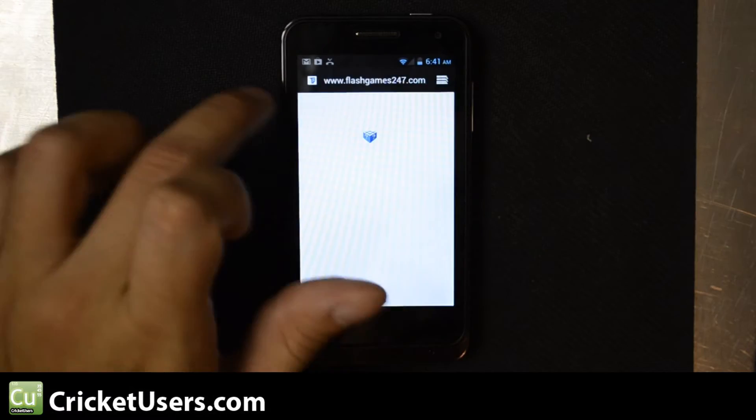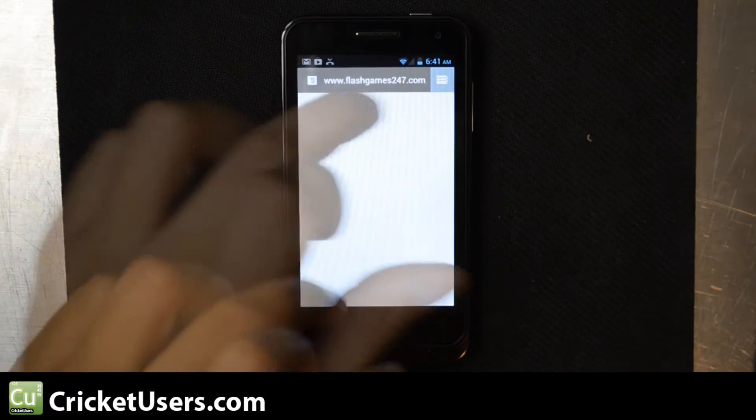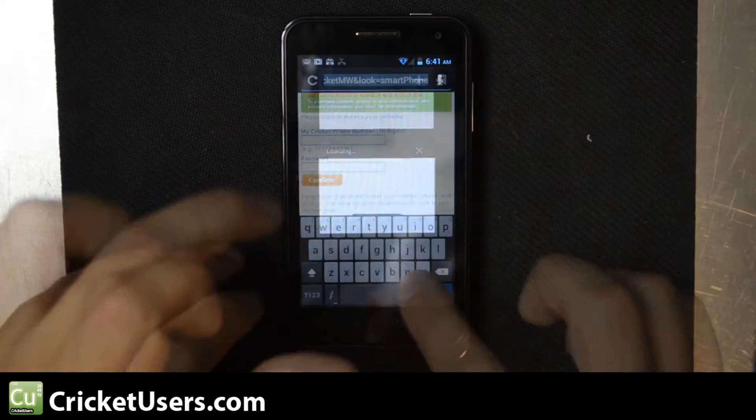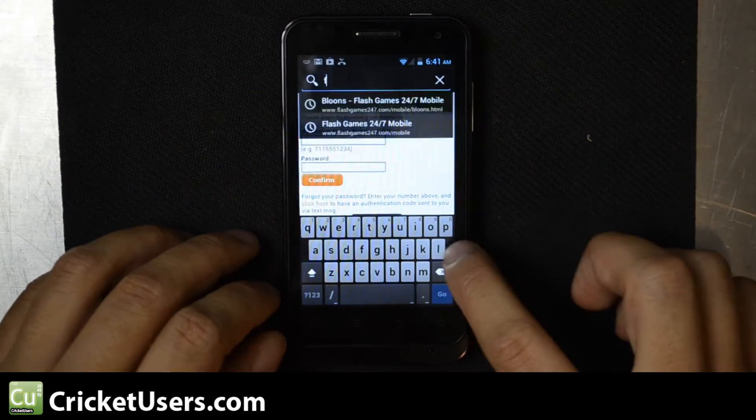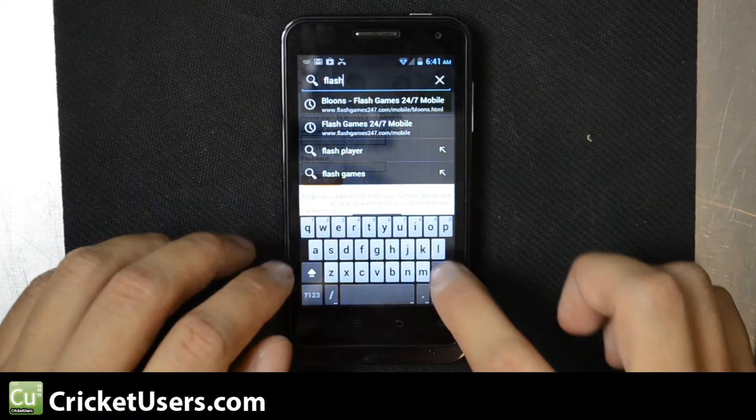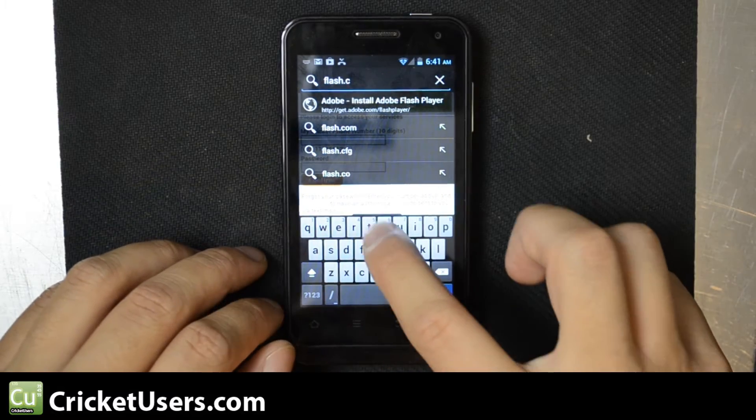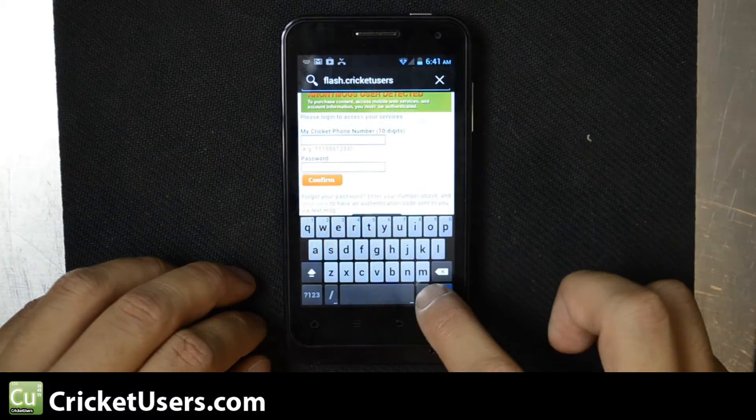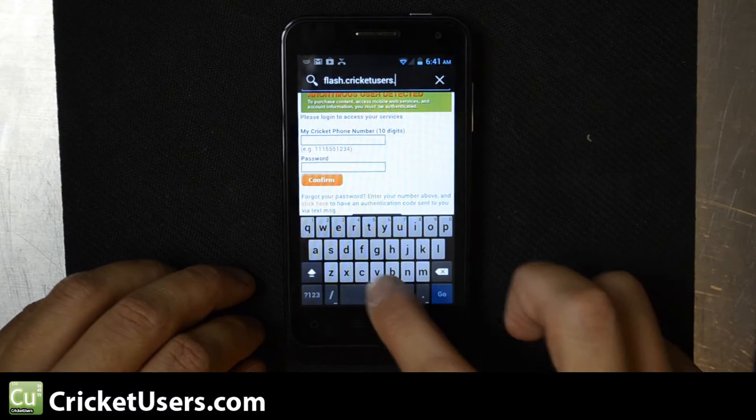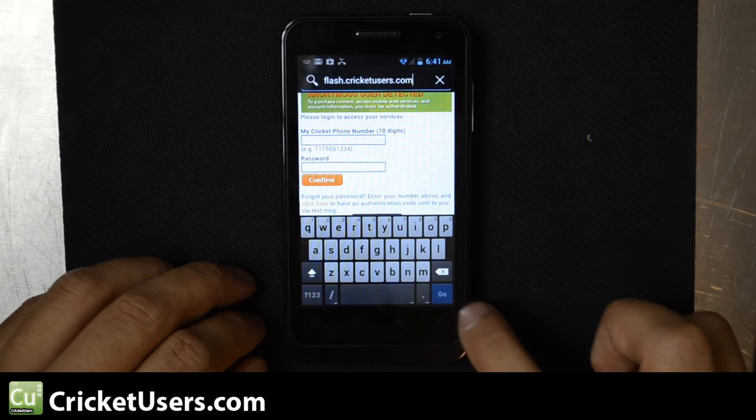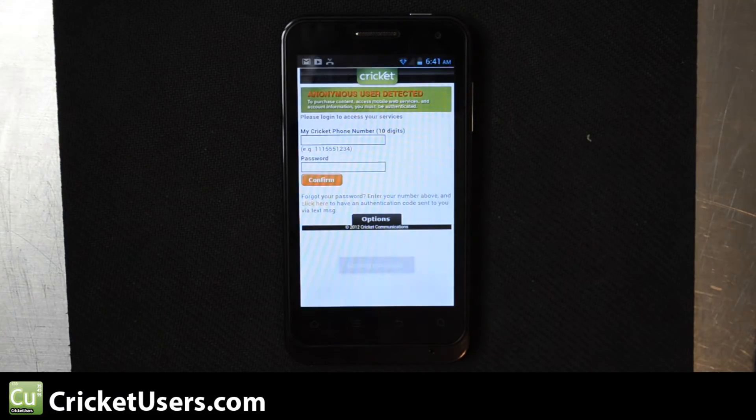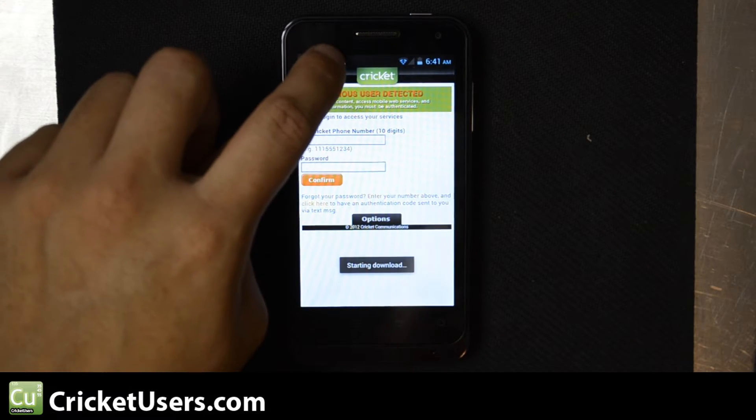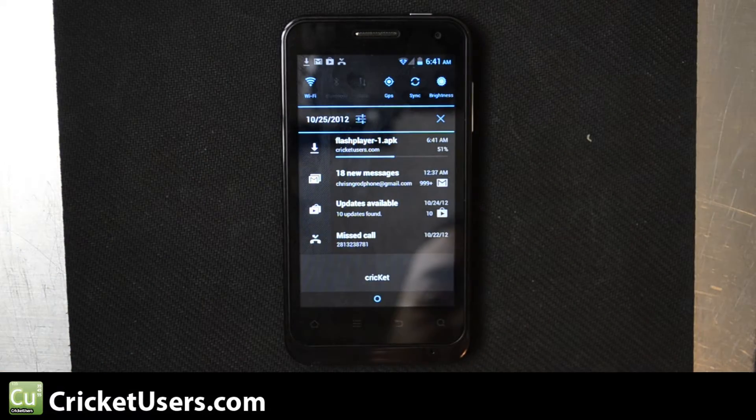So, let's open up another tab and I've made flash.cricutusers.com. So if you type that into your browser, it'll automatically link you to a download file for Flash.